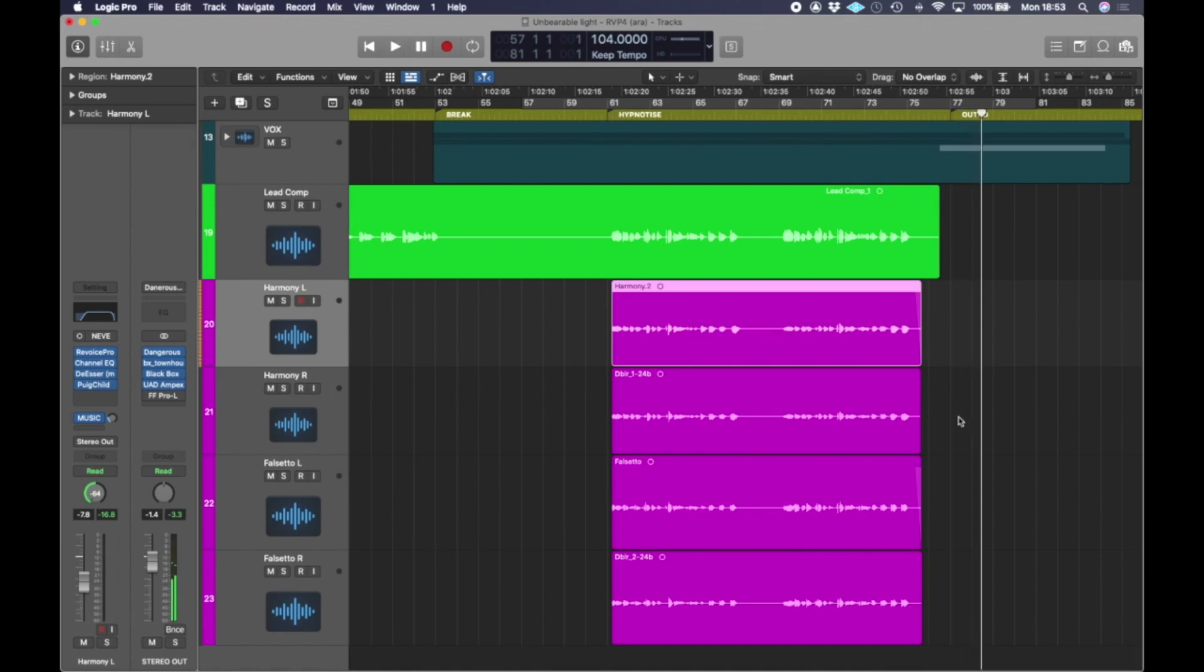So as you can see, it's super simple and super integrated using the ARA part of Revoice now. I hope that's helpful. See you next time.